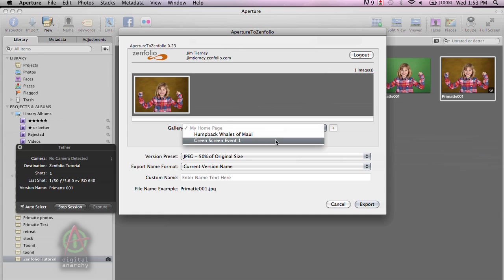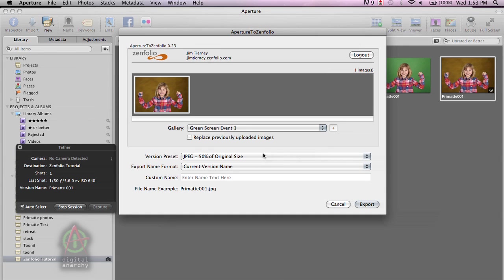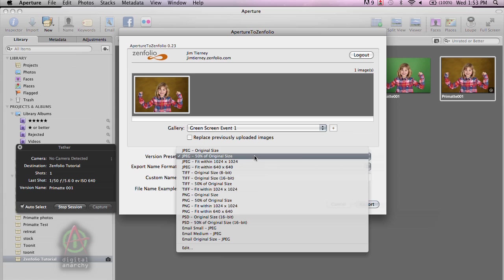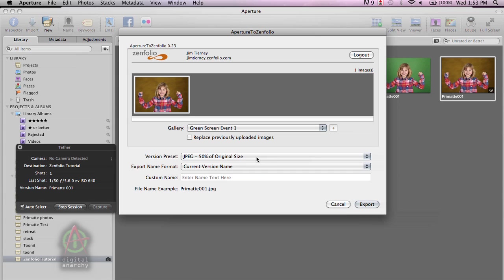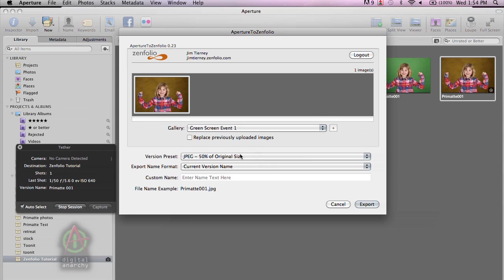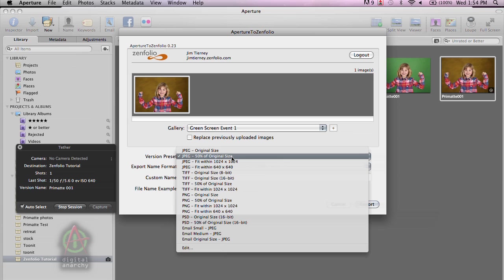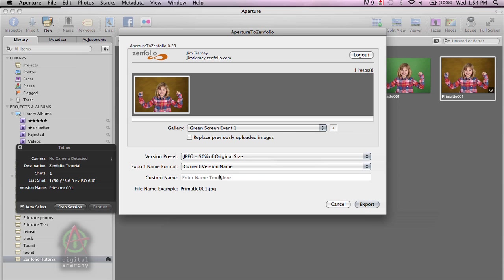And we're going to export this image to that gallery by going again to export Aperture to Zenfolio. Selecting the gallery that I want to have it in. And maybe just for speed purposes, we're going to have this at half the original size. We might be just sending this over to Zenfolio so that the client can take a look at the image and then place an order. And we can always go back and re-upload the full size image at a later time. And just for the sake of making this as fast as possible, that's what we're going to do.